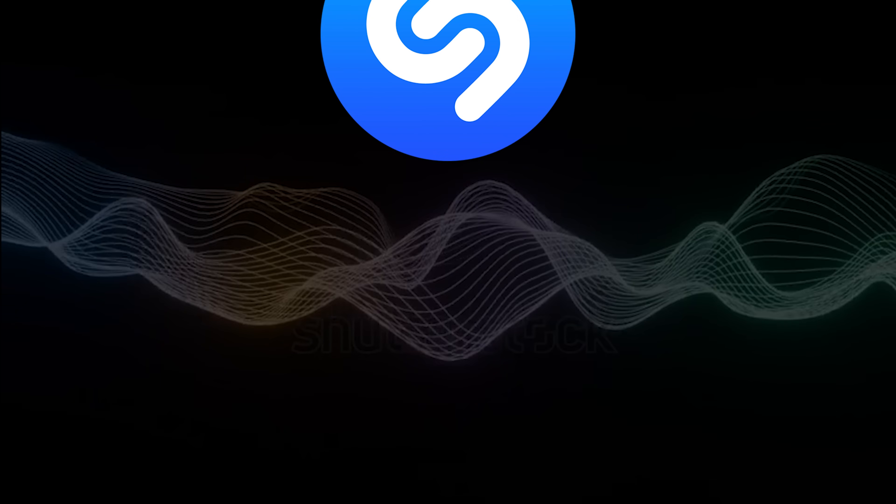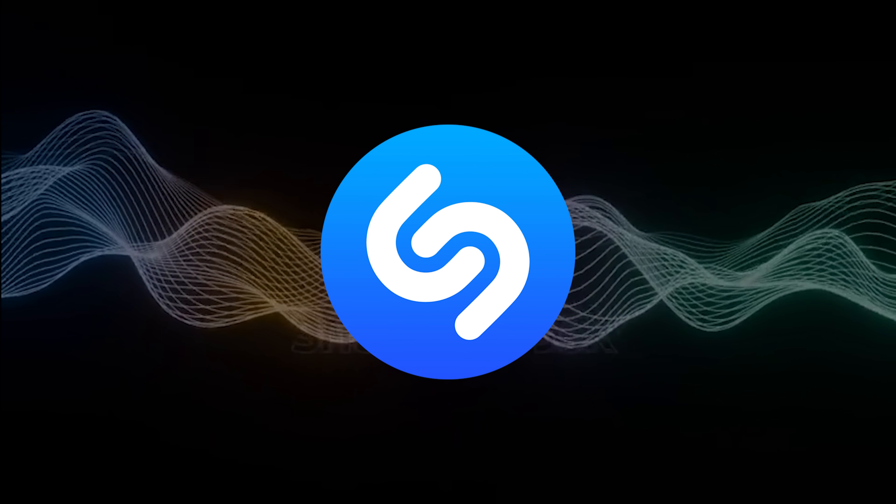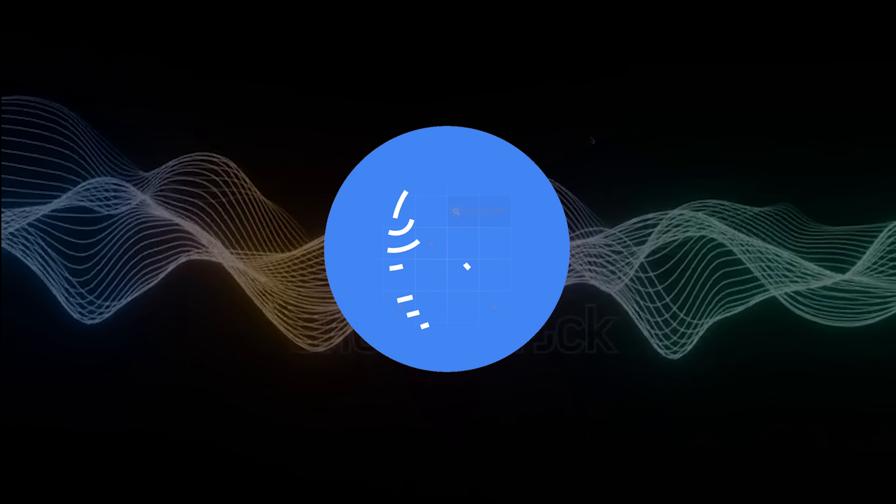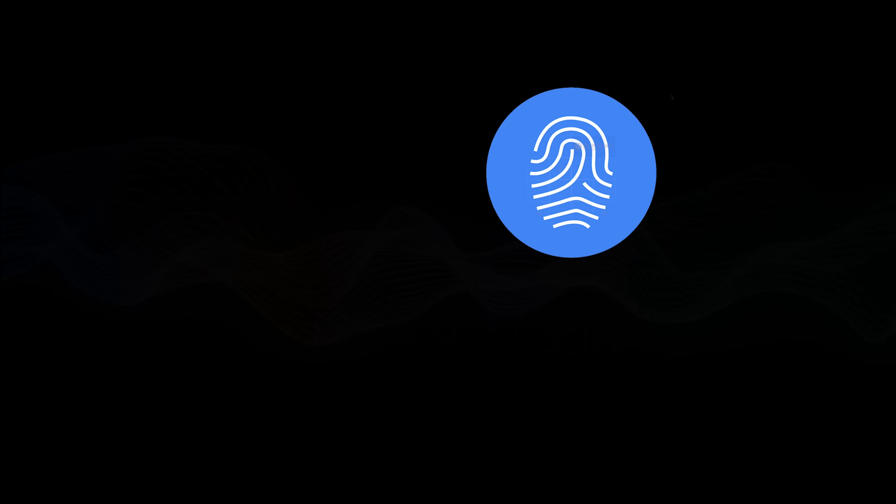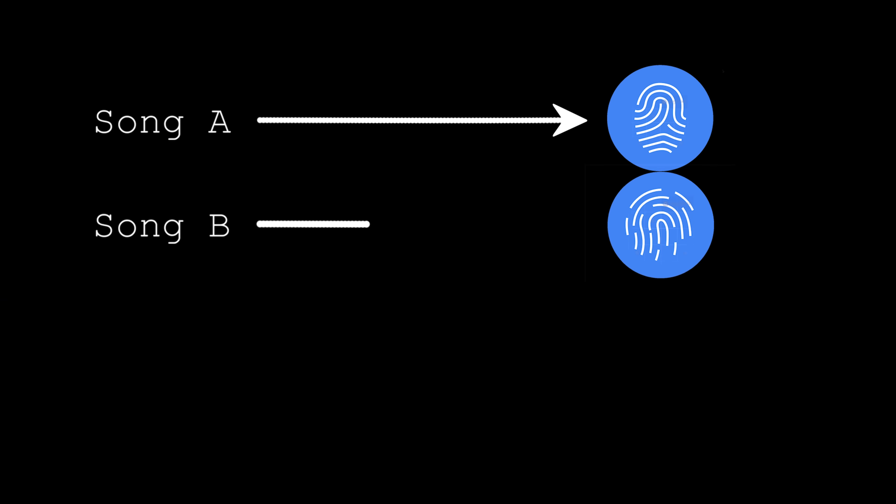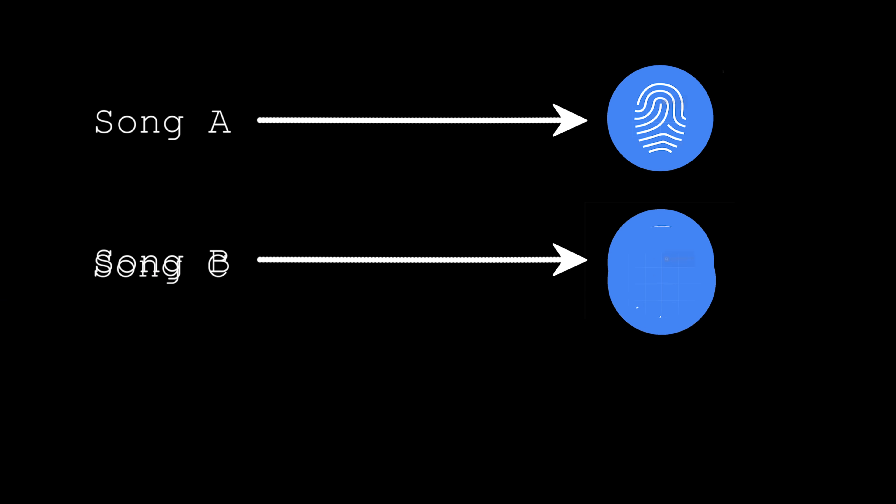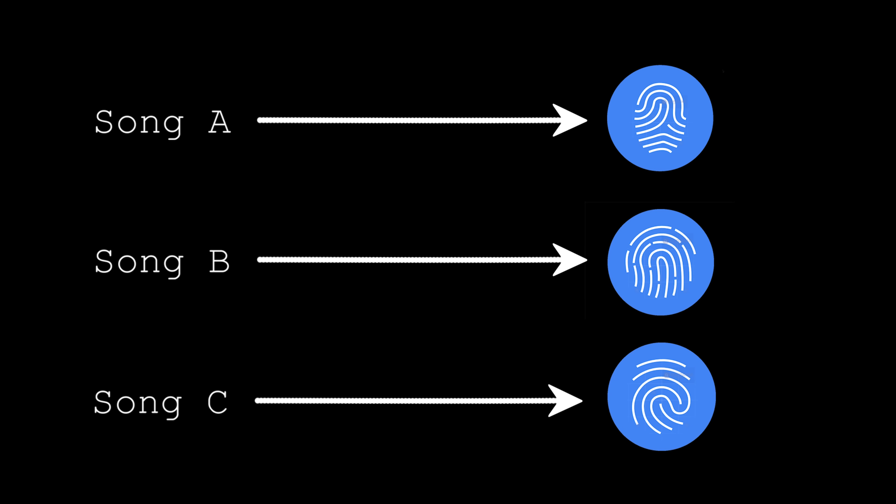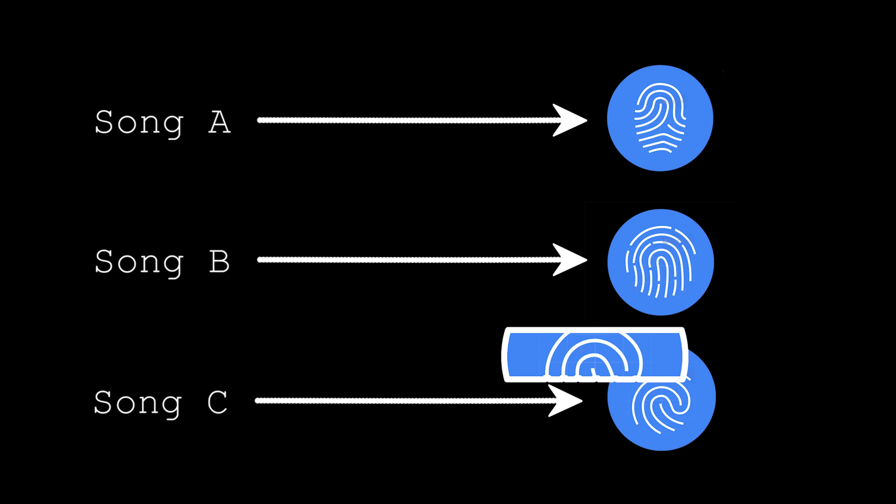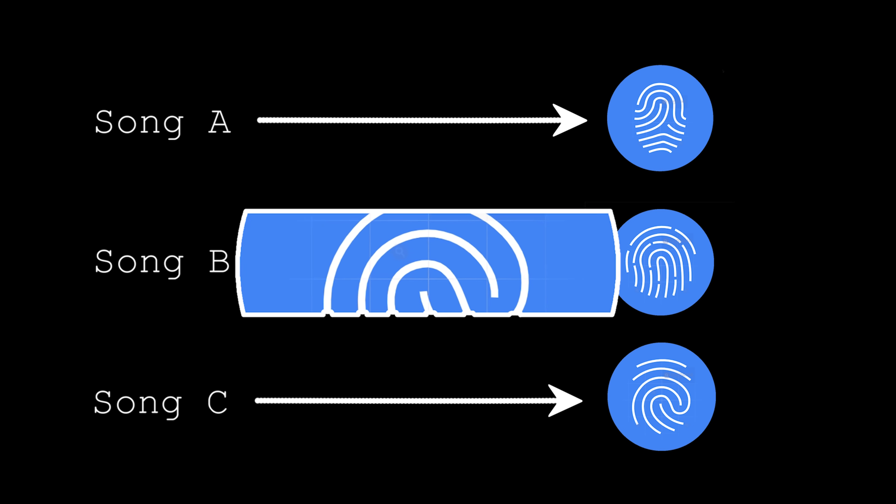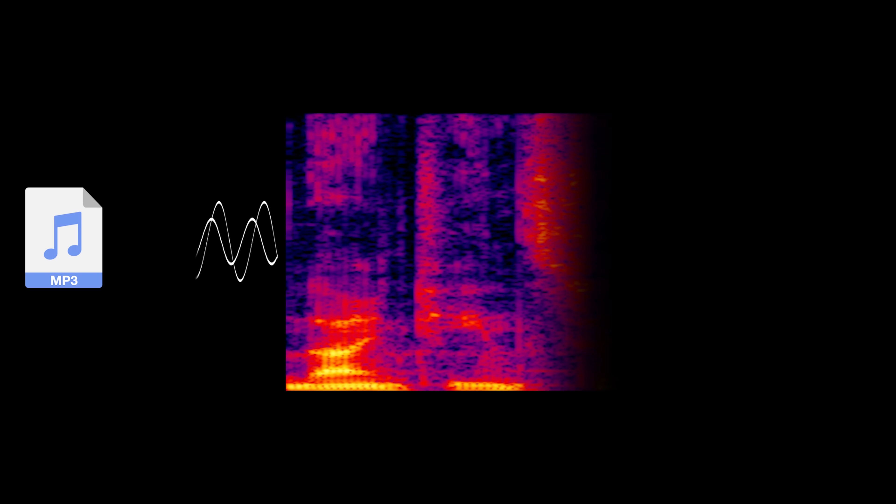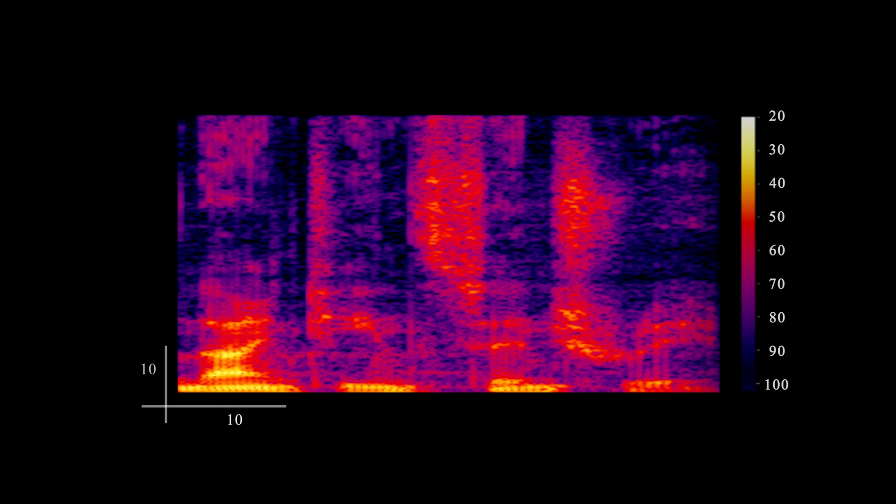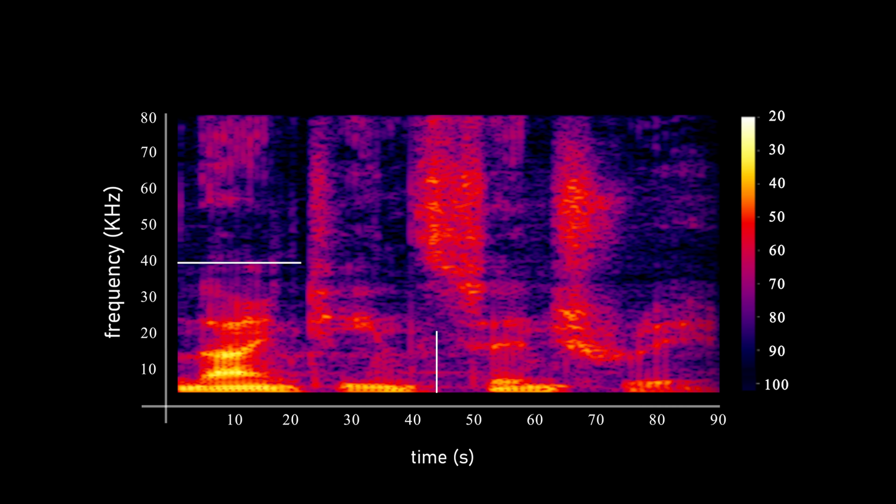The magic of Shazam lies in something called audio fingerprinting. It's like creating a unique DNA profile for every song. This fingerprint lets Shazam recognize a song based on a small snippet of audio. First, the song is converted into something called a spectrogram, which captures the frequency content of the audio over time, showing which frequencies are present at each moment and how intense they are.